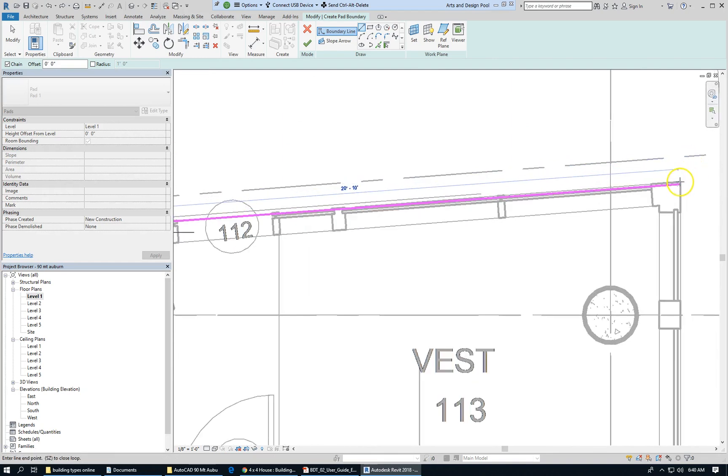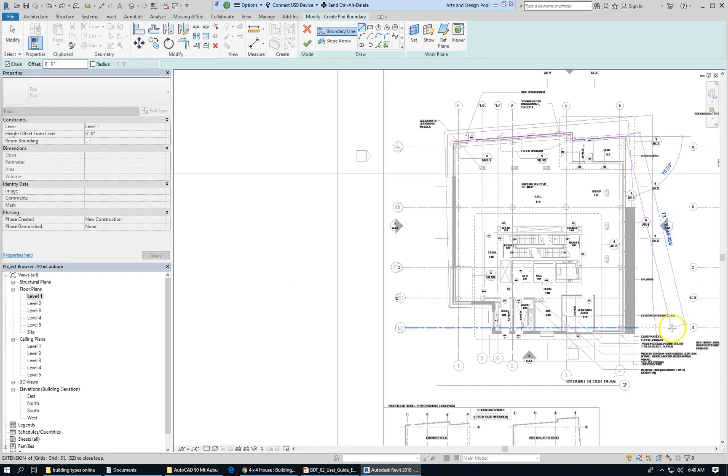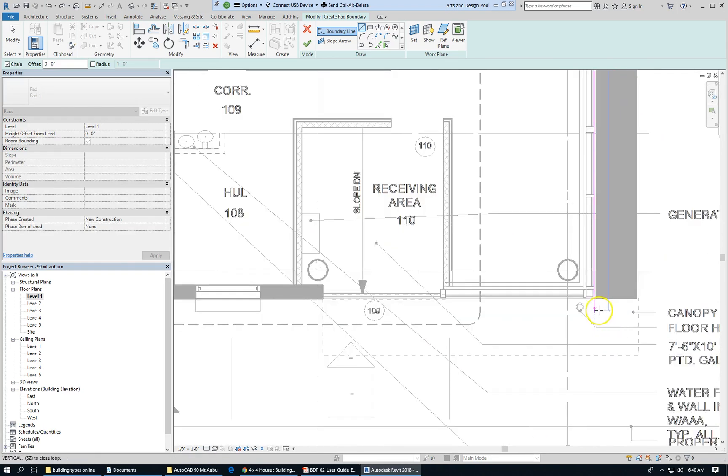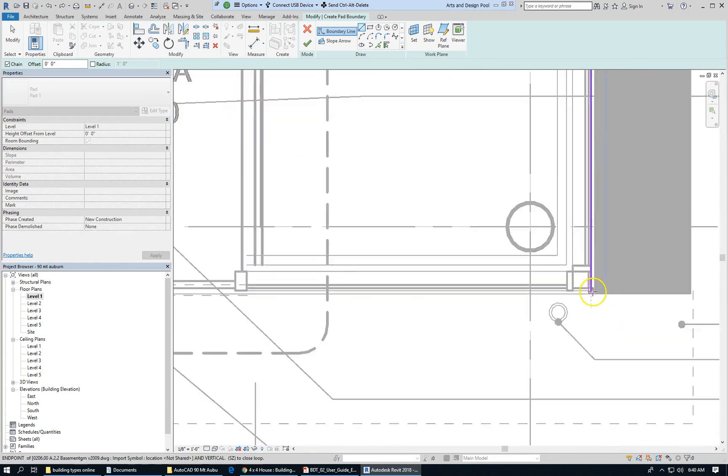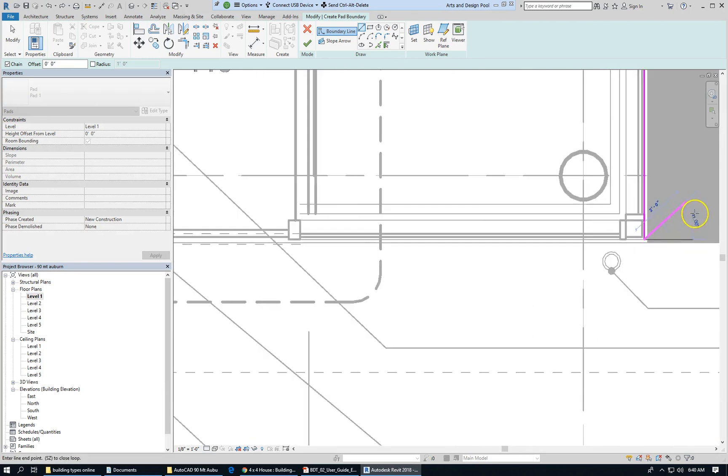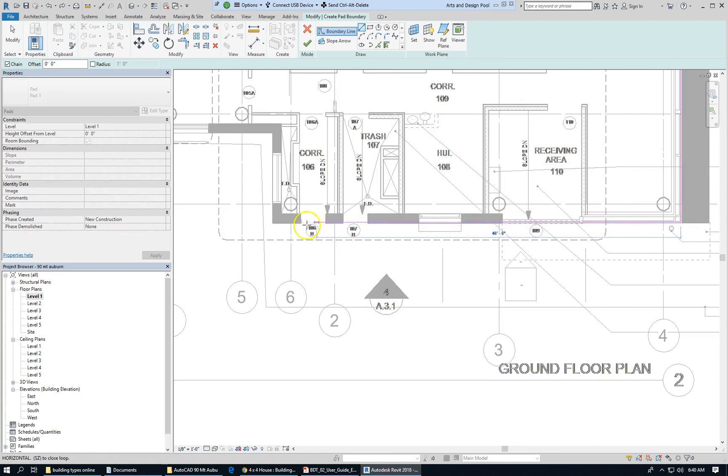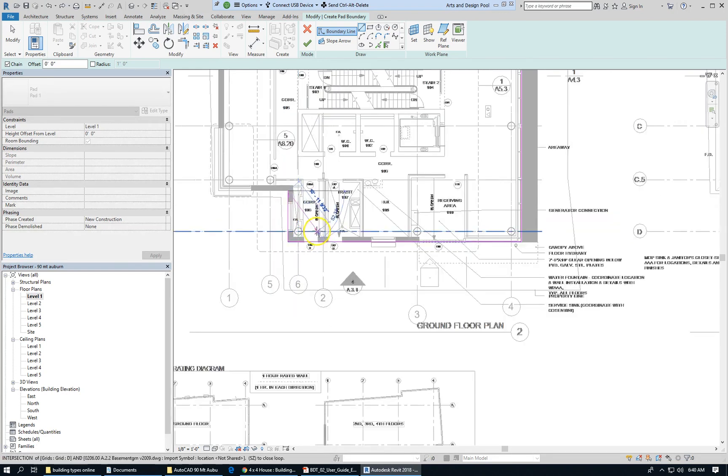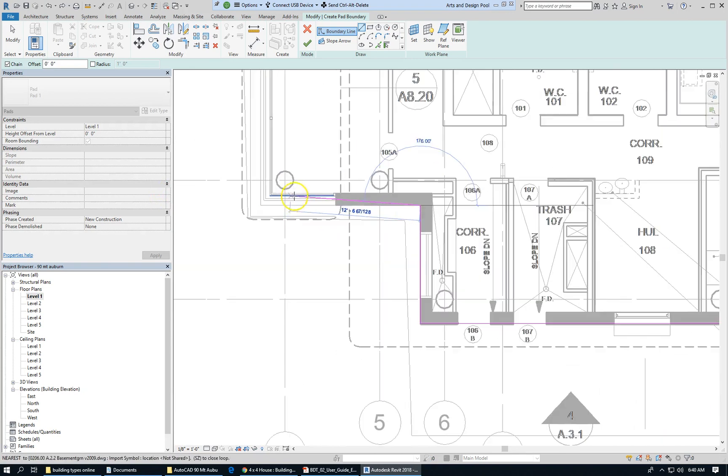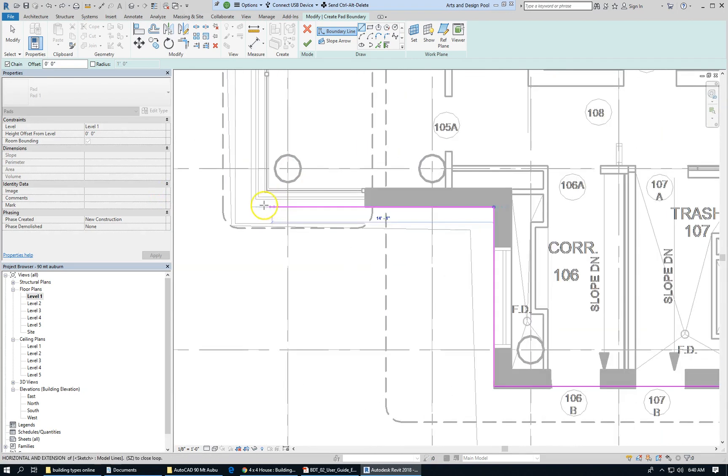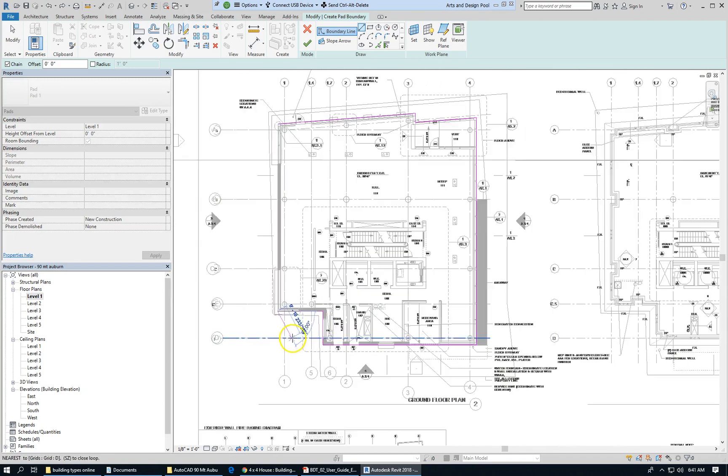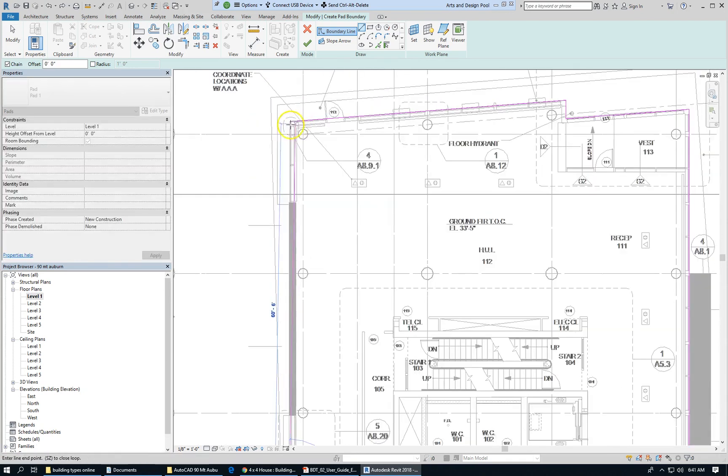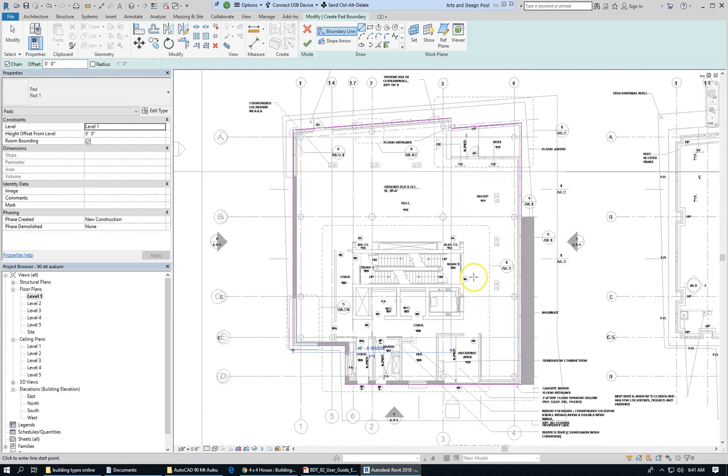Technically, I really ought to work from a foundation plan, but this will be useful enough for what I'm doing.